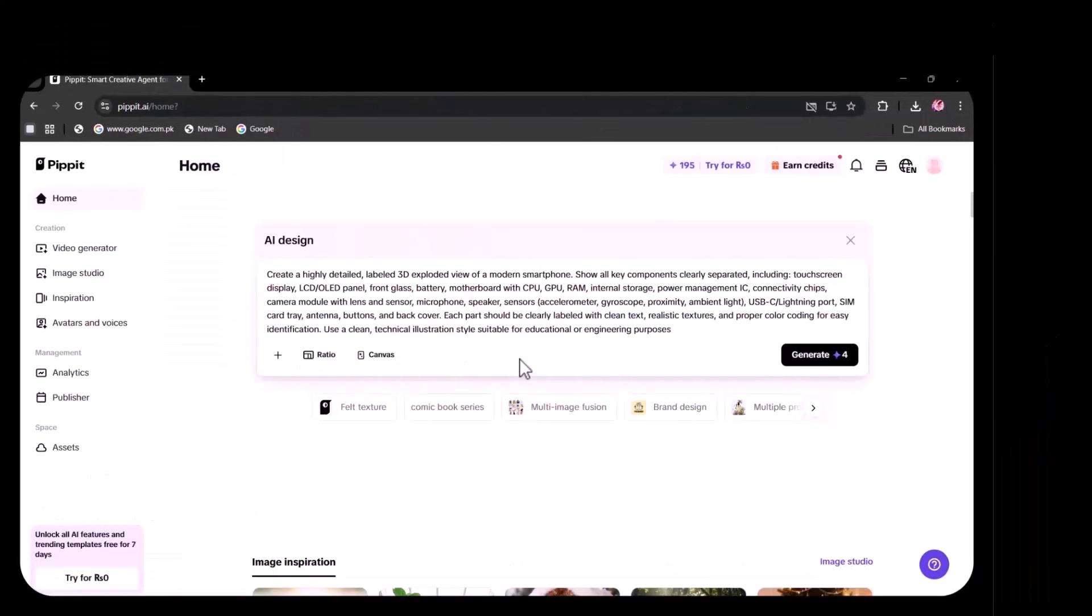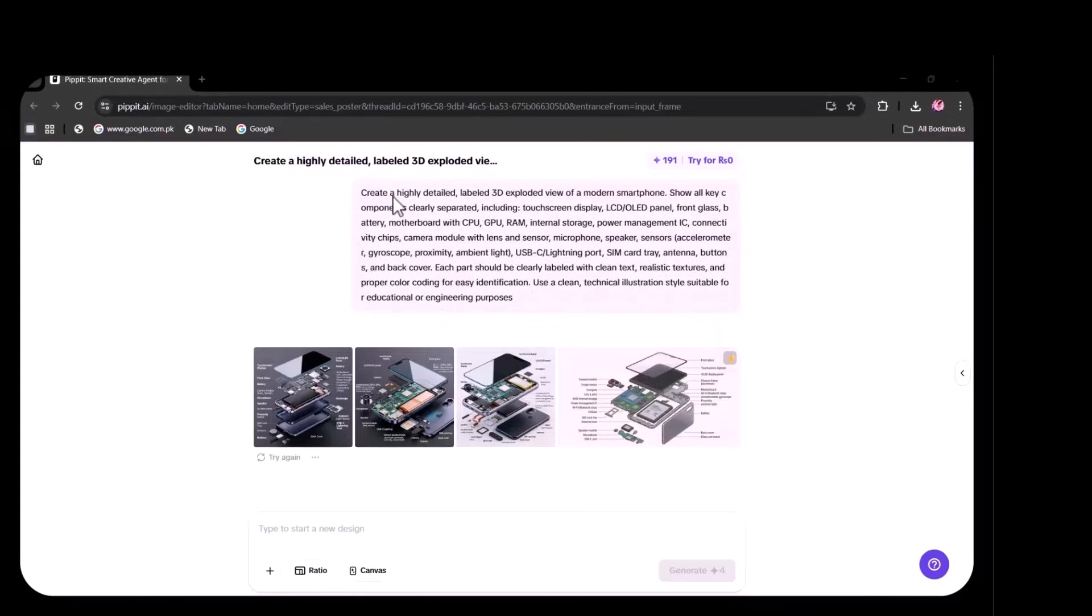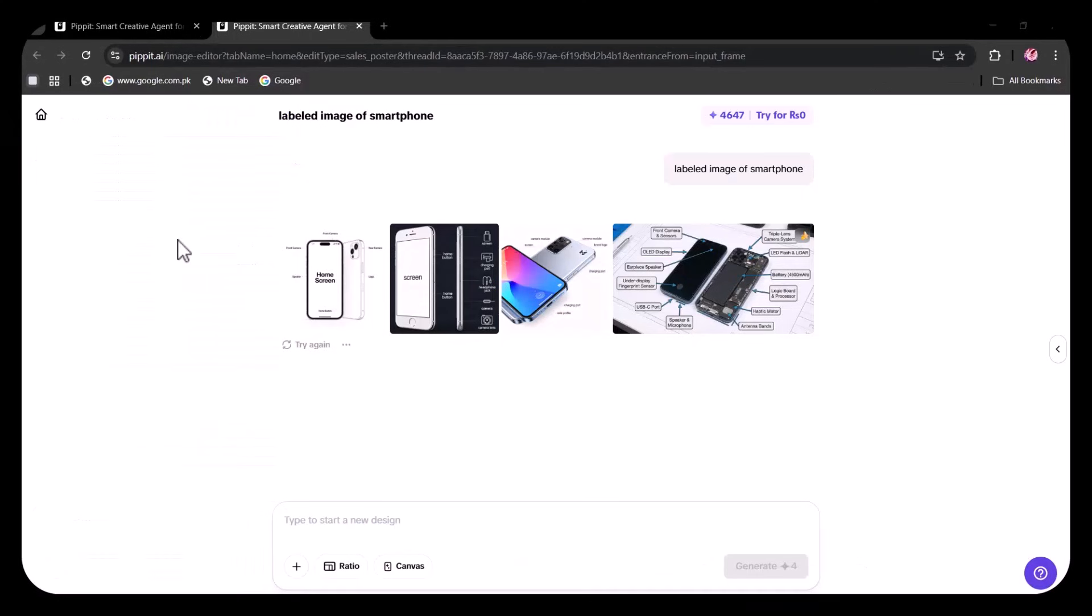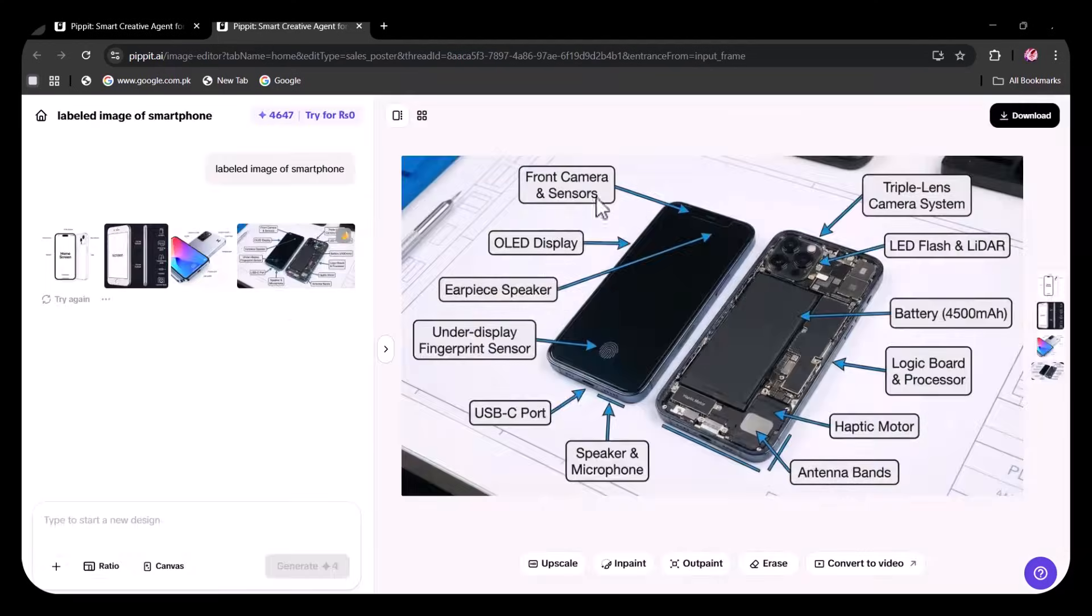By writing a detailed prompt, I've received far better results. Exceptional, accurate, and completely up to the mark. In contrast, short or vague prompts lead to weak, low-quality outputs.